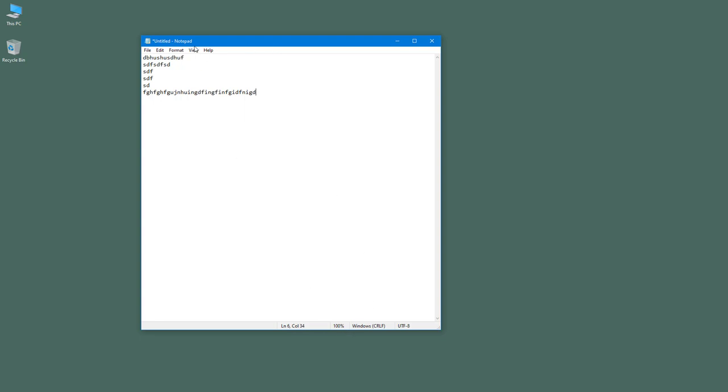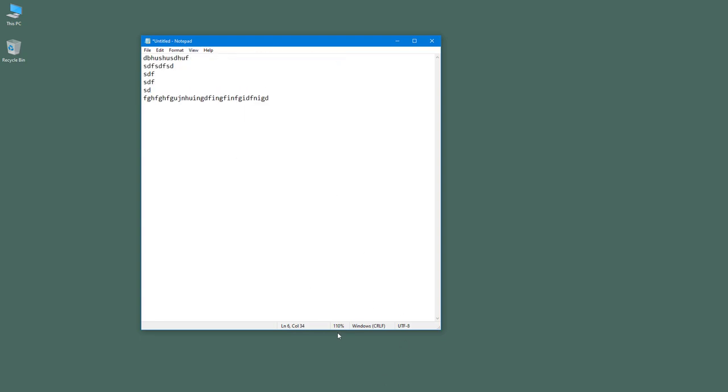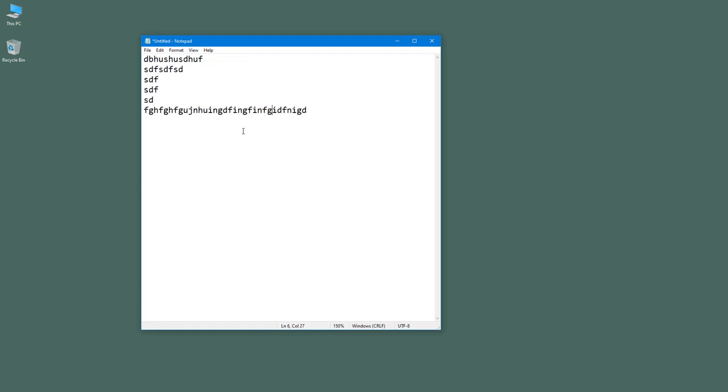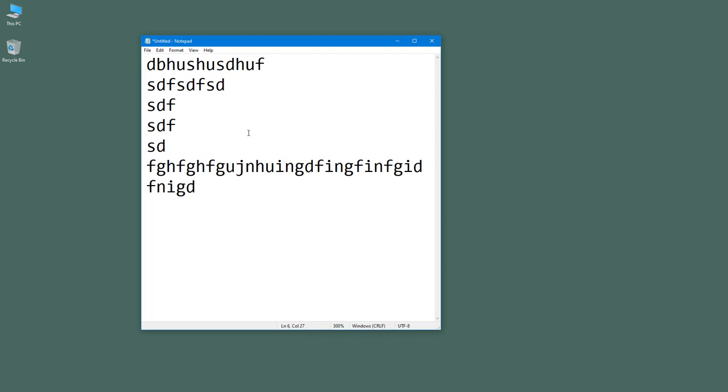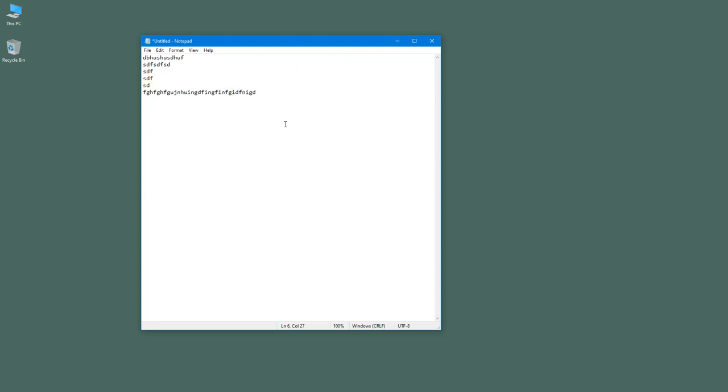You can also see the zoom level. If I go to Zoom and zoom in, you can see it is 110% now. If I press Ctrl plus and keep pressing it, you can see it goes to 300%. If I restore the default zoom, this is what you have.